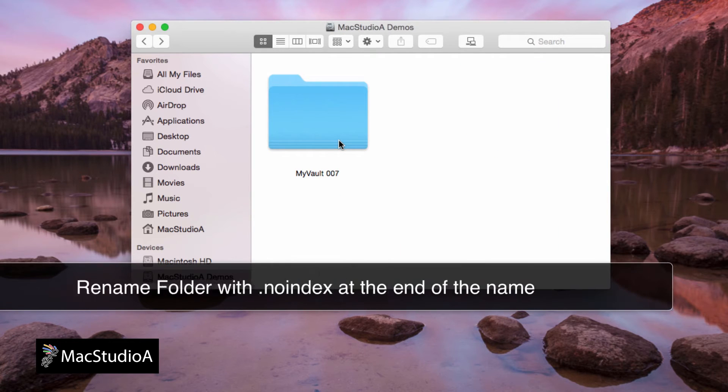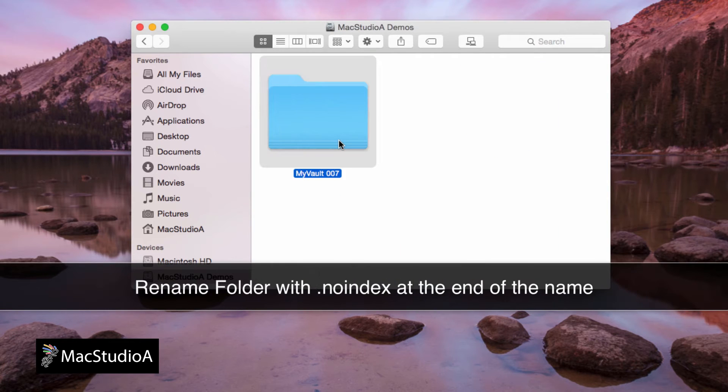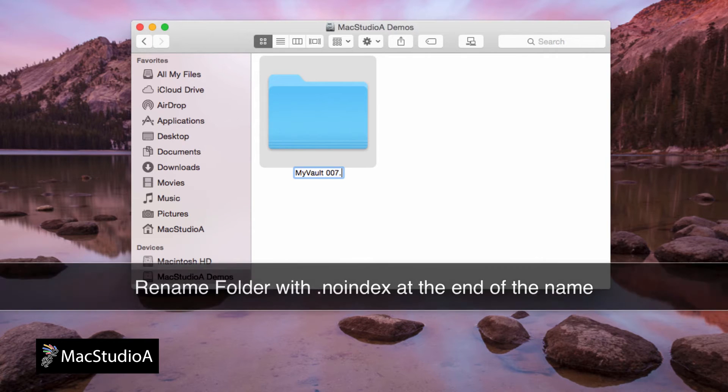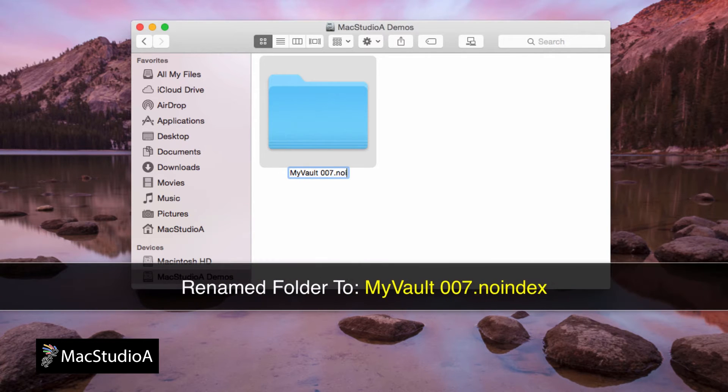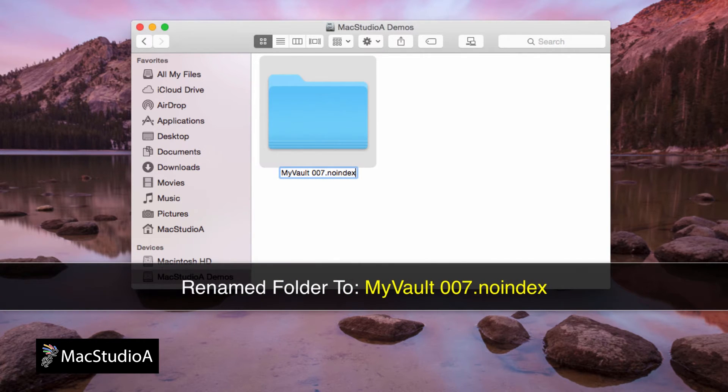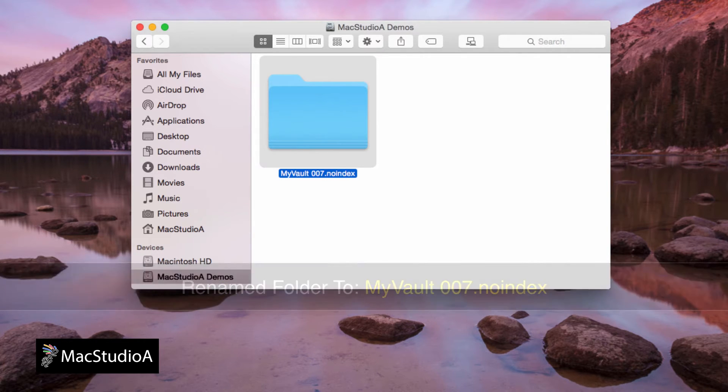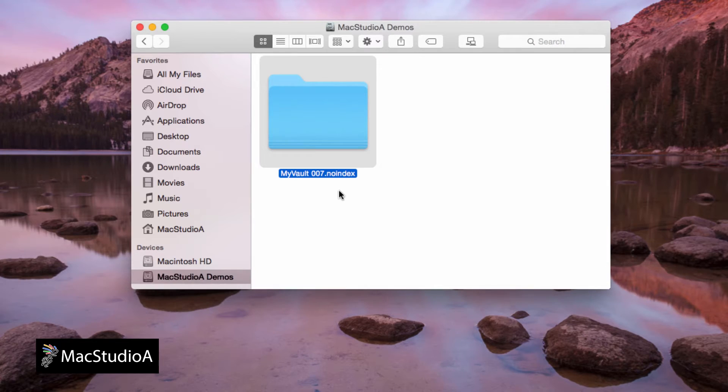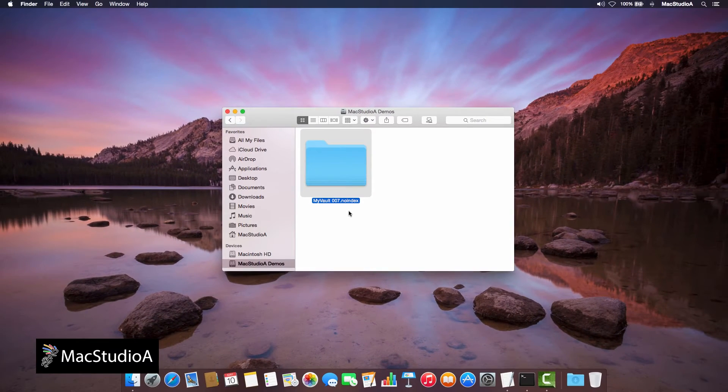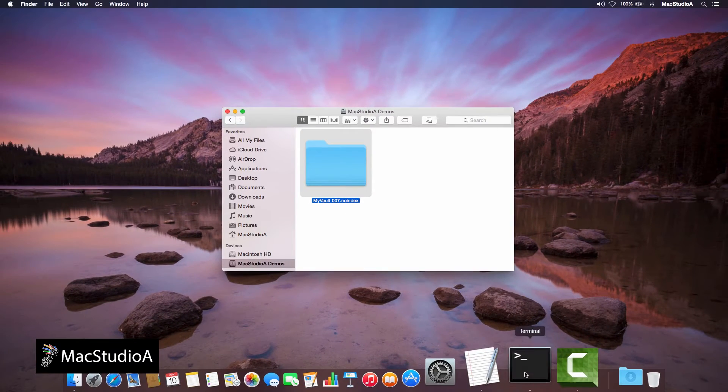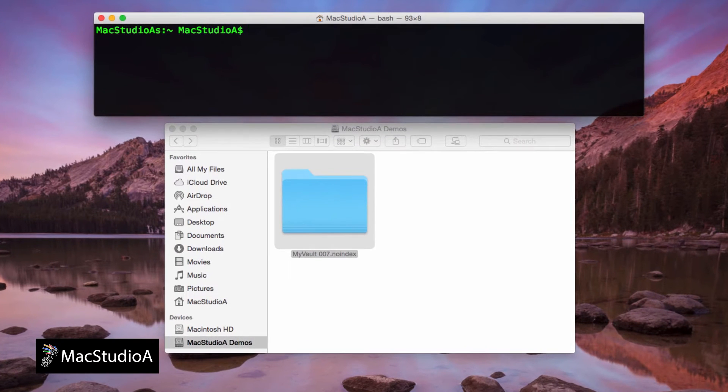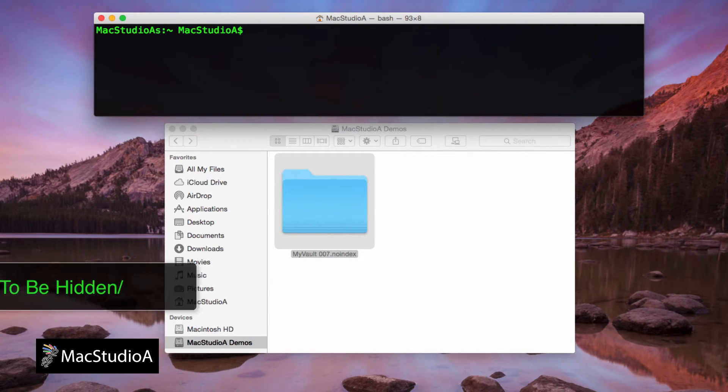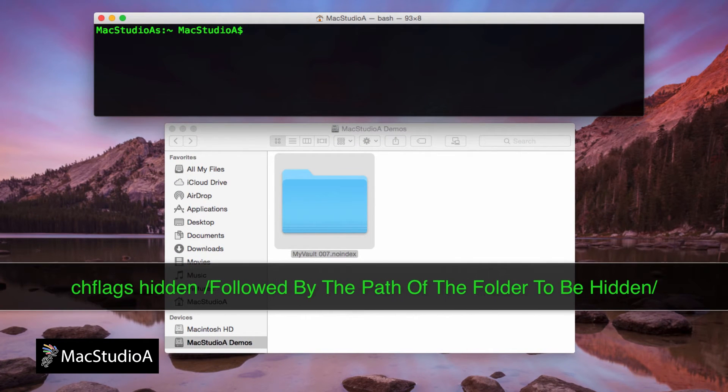Adding the .noindex prevents it from being indexed by Spotlight. Therefore, the folder named MyVault007 will be renamed as follows: MyVault007.noindex. Next, we need to type the terminal command to hide the folder in the following format: chflags hidden followed by the path of the folder.